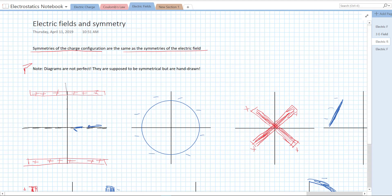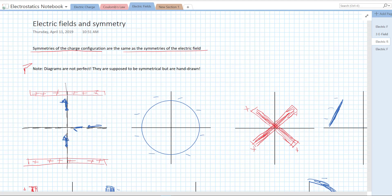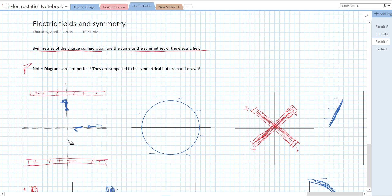We also have symmetry about the y-axis. We can make the same argument: if we reflect about the y-axis, we get the same configuration, which means there can't be any horizontal component of the electric field on this axis. So the field has to point either up or directly down on this axis. Combining both symmetries at the center point, the only way the electric field can be the same when flipped both horizontally and vertically is if the electric field is zero.